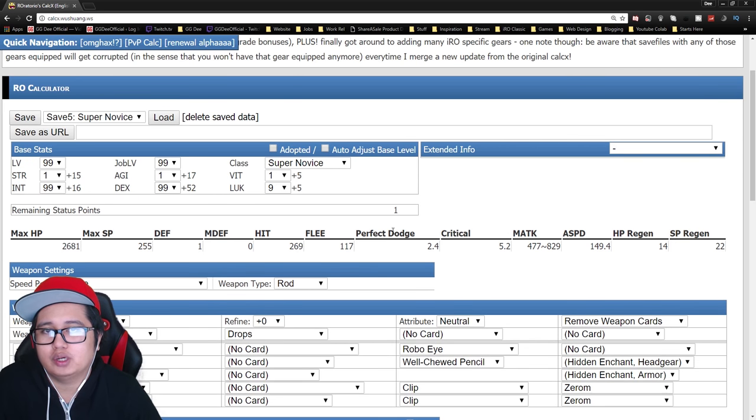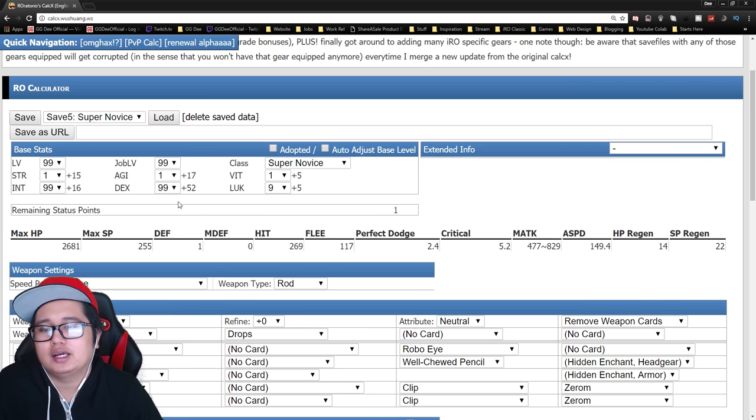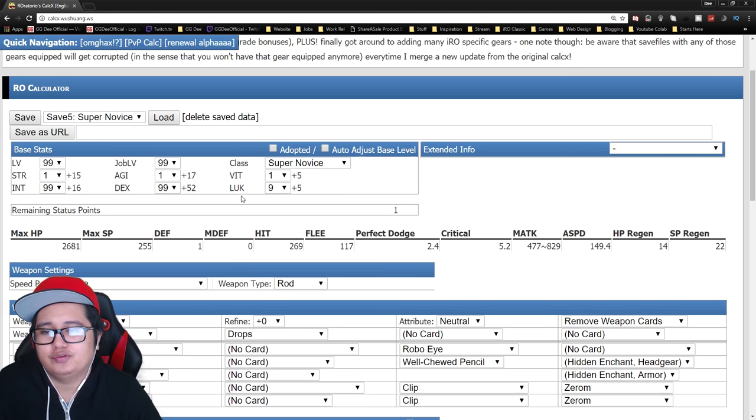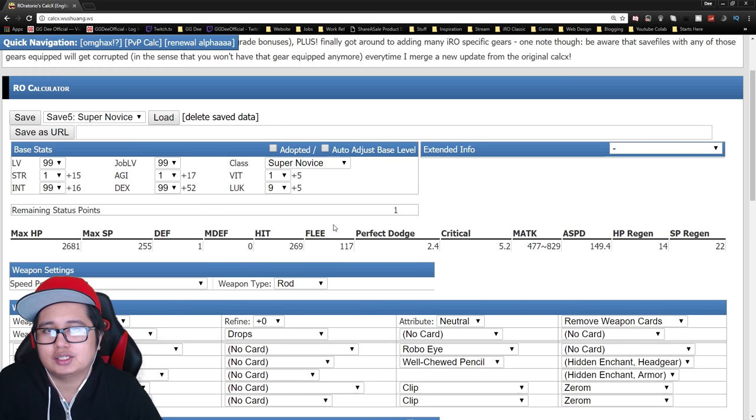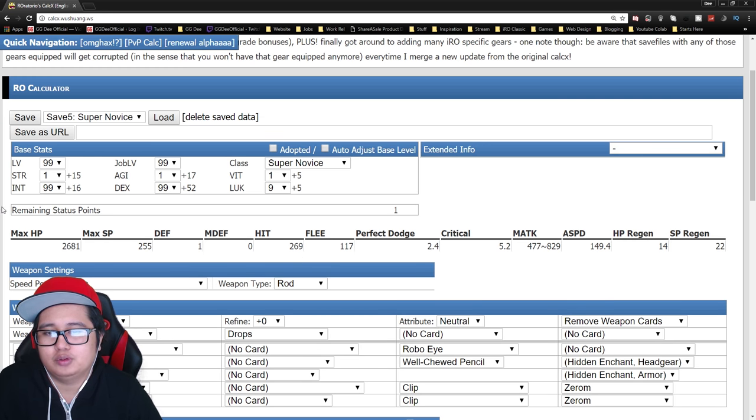it's pretty much an insta-cast super novice. So if you don't know what insta-cast is, it's mainly if you hit the 150 dex mark and any spell you cast that has a cast time will be insta-casted. So there will be no bar and you can just cast it instantly.